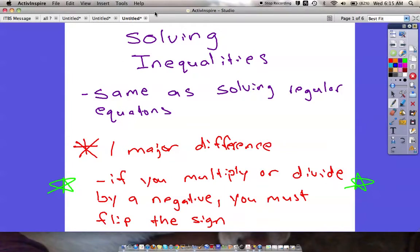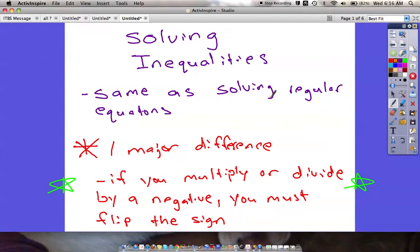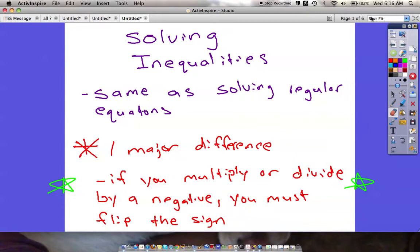Our last inequality section is going to deal with solving inequalities. Solving inequalities is exactly like solving a regular equation, except you're going to get a greater than, less than, greater than or equal to, or less than or equal to — meaning there are a lot of different answers that could possibly work. If your answer is x is greater than 7, anything bigger than 7 will work. With regular equations, it was always equal to one specific value.